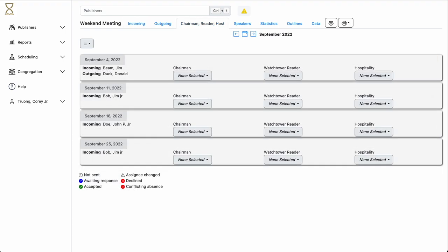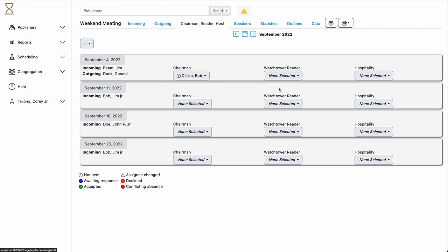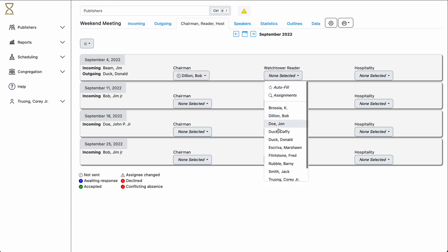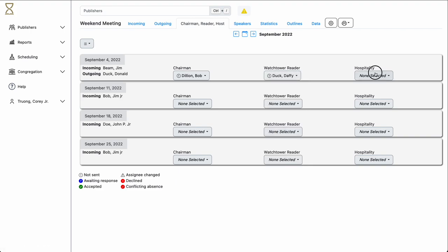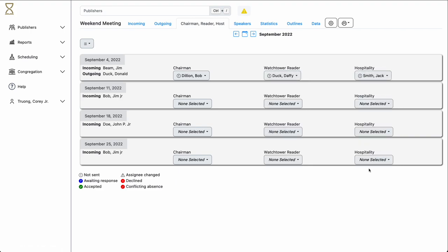Another duty that the public talk coordinator often has is assigning the chairman, the watchtower reader, and the hospitality. To make an assignment, you can either select them one at a time,